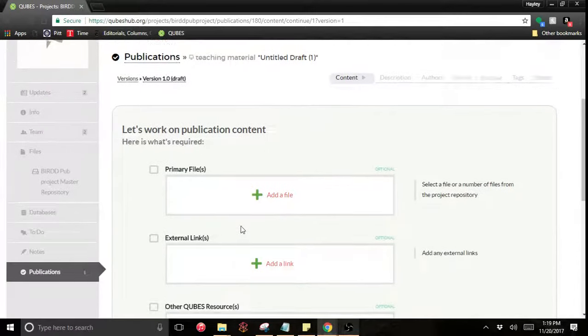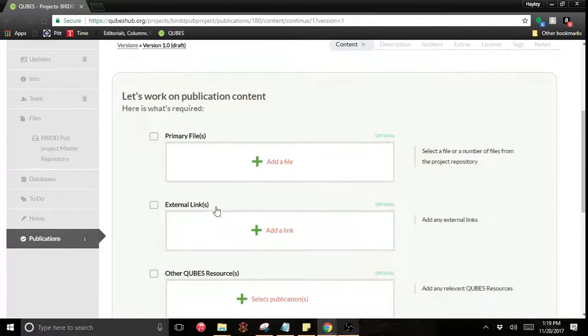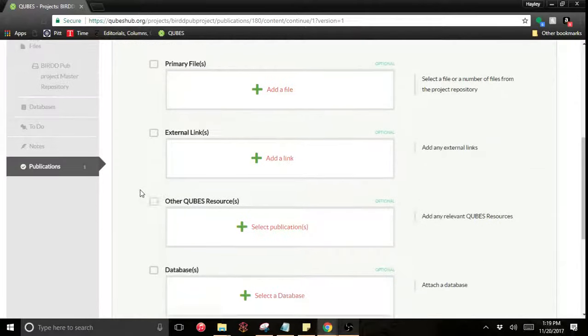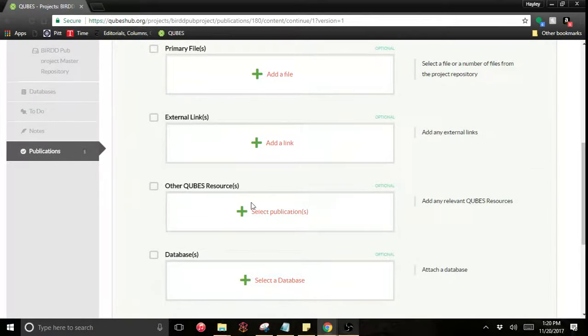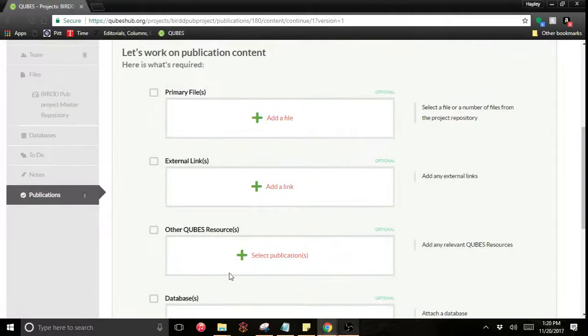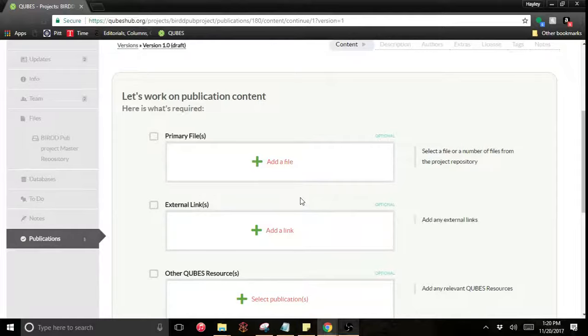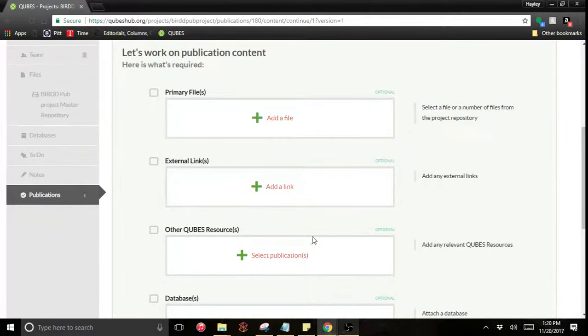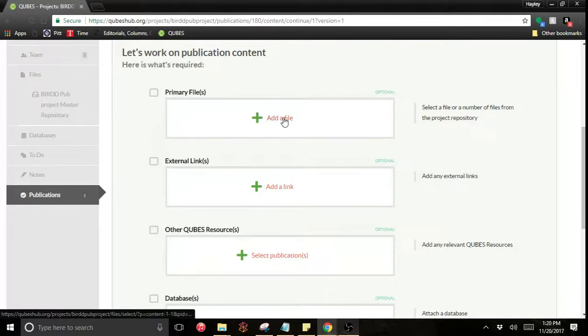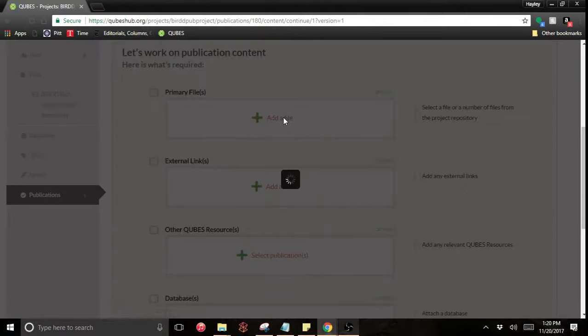Now we start with content. You should note here that you can publish files, external links, internal links, databases, all in one publication. If you have multiple types of content that is fine. So I have a file that I want to add.